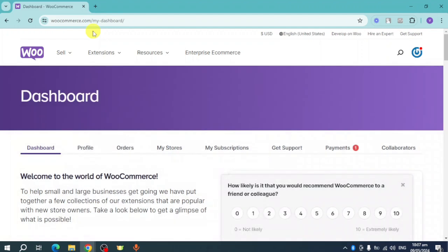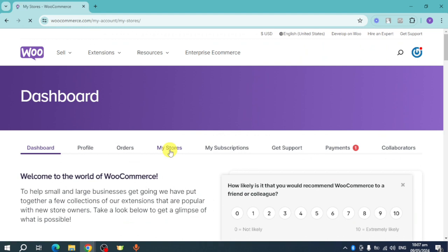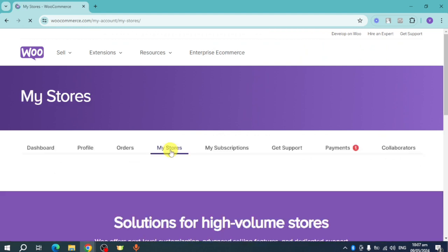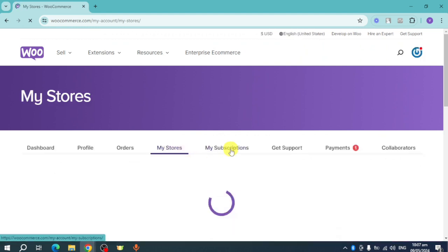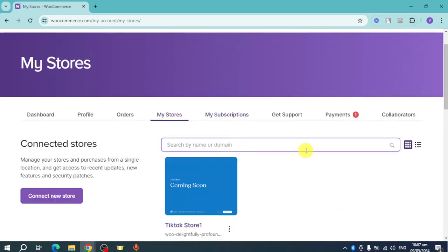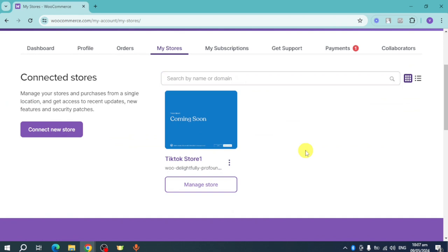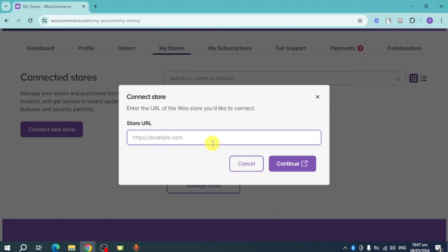I'm on the WooCommerce dashboard. Let's head over to 'My Stores.' Once you click on this, you should be able to see all of the stores that you have. For this one, I'll head over and connect a new store — click on 'Connect New Store.'